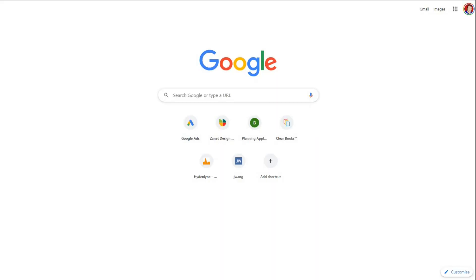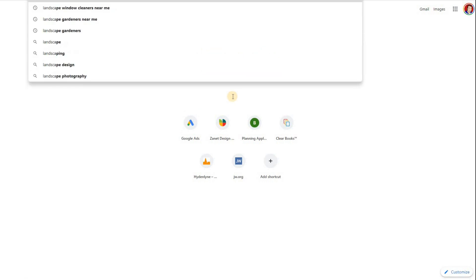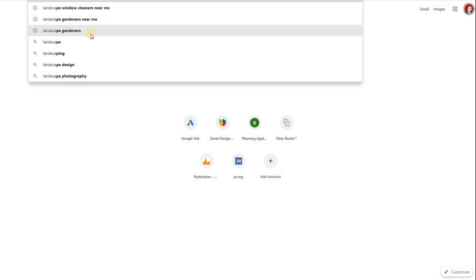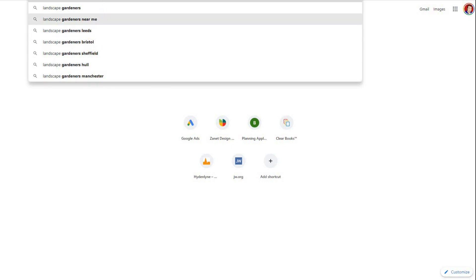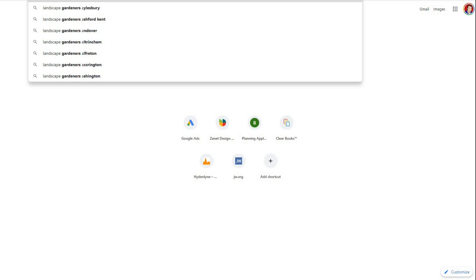How can you get better keywords for Google? One of the things you can do is just type into Google what it is that you do. For instance, if you're a gardener, you might type in 'landscape'. As you type in 'landscape', you'll notice other information comes up — this is what people are actually searching. 'Landscape gardeners near me' is what people are searching. If you carry on typing 'landscape gardeners', you can really get an idea of what people are putting next — generally the area. Put 'A' and you get a list of all the areas beginning with A; put 'B' and you get another list.